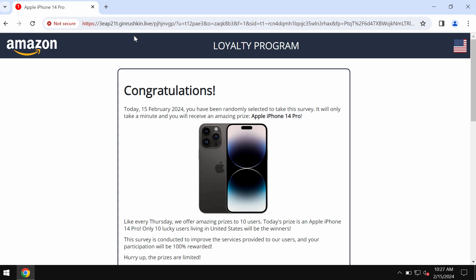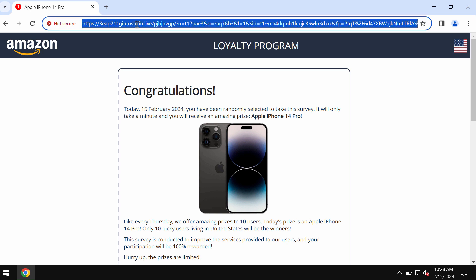Ginrushkin.live tries to make you share personal details, for example your name, surname, email address, and other data. It is obviously a mistake to interact with these pop-ups. They are fake and really deceptive.